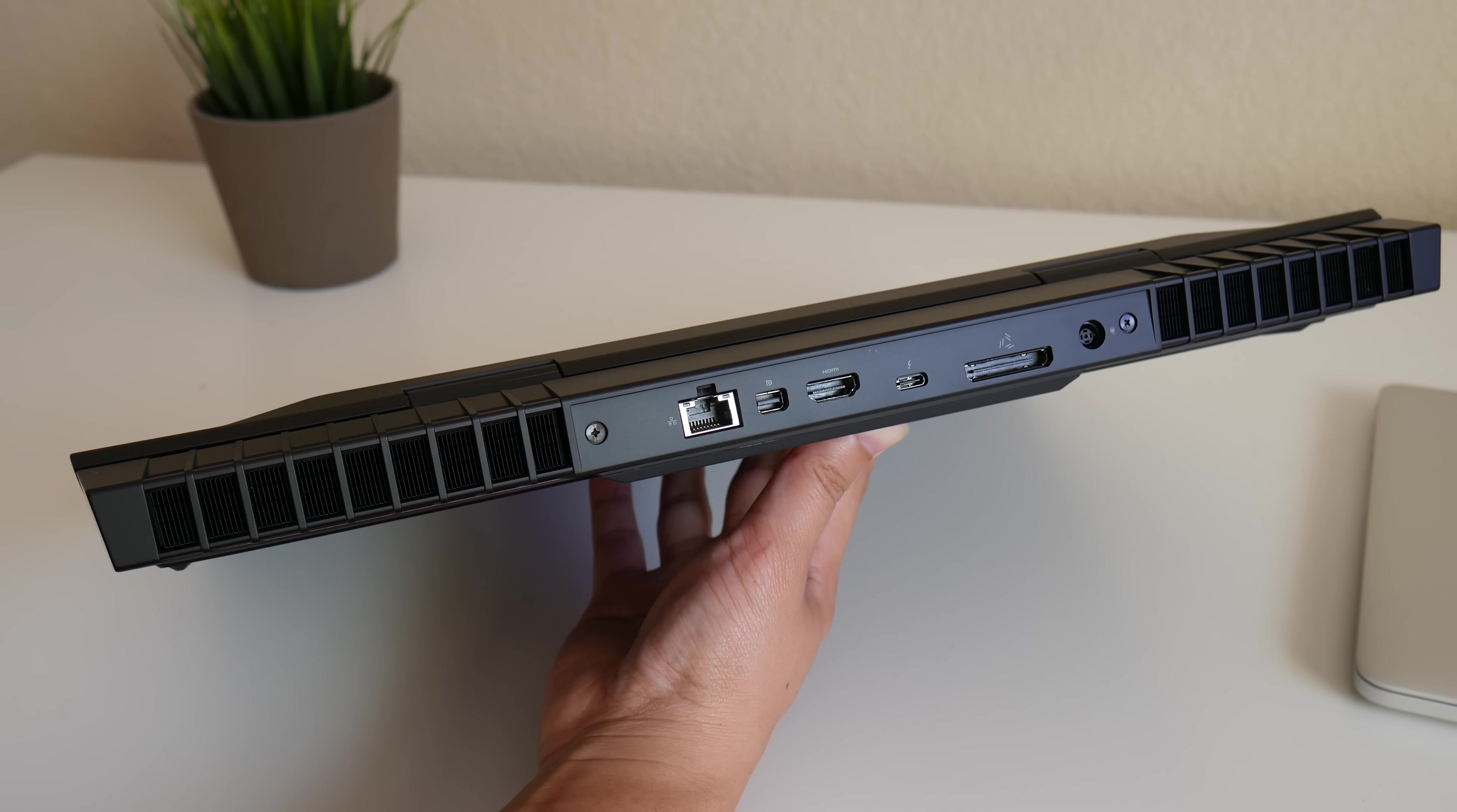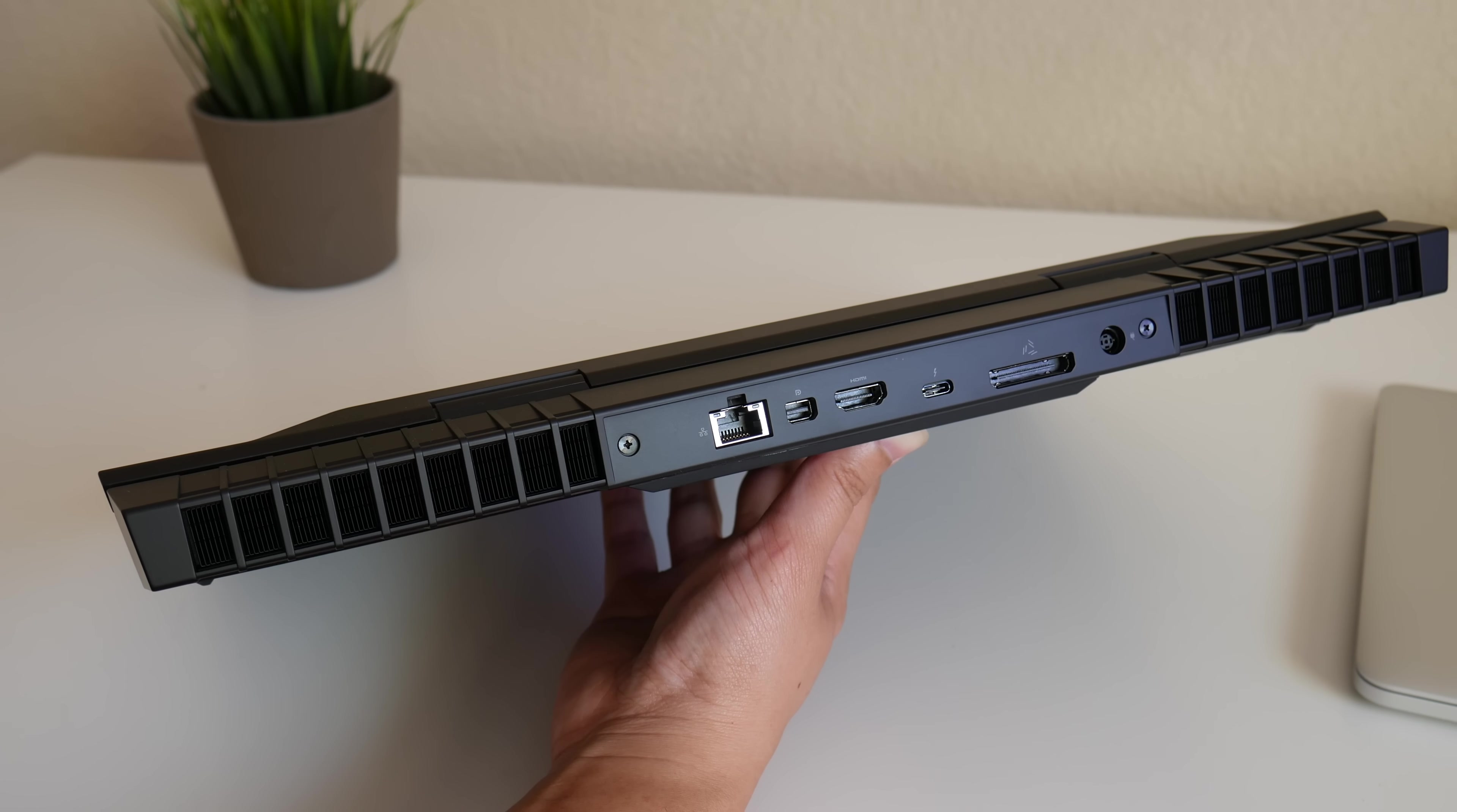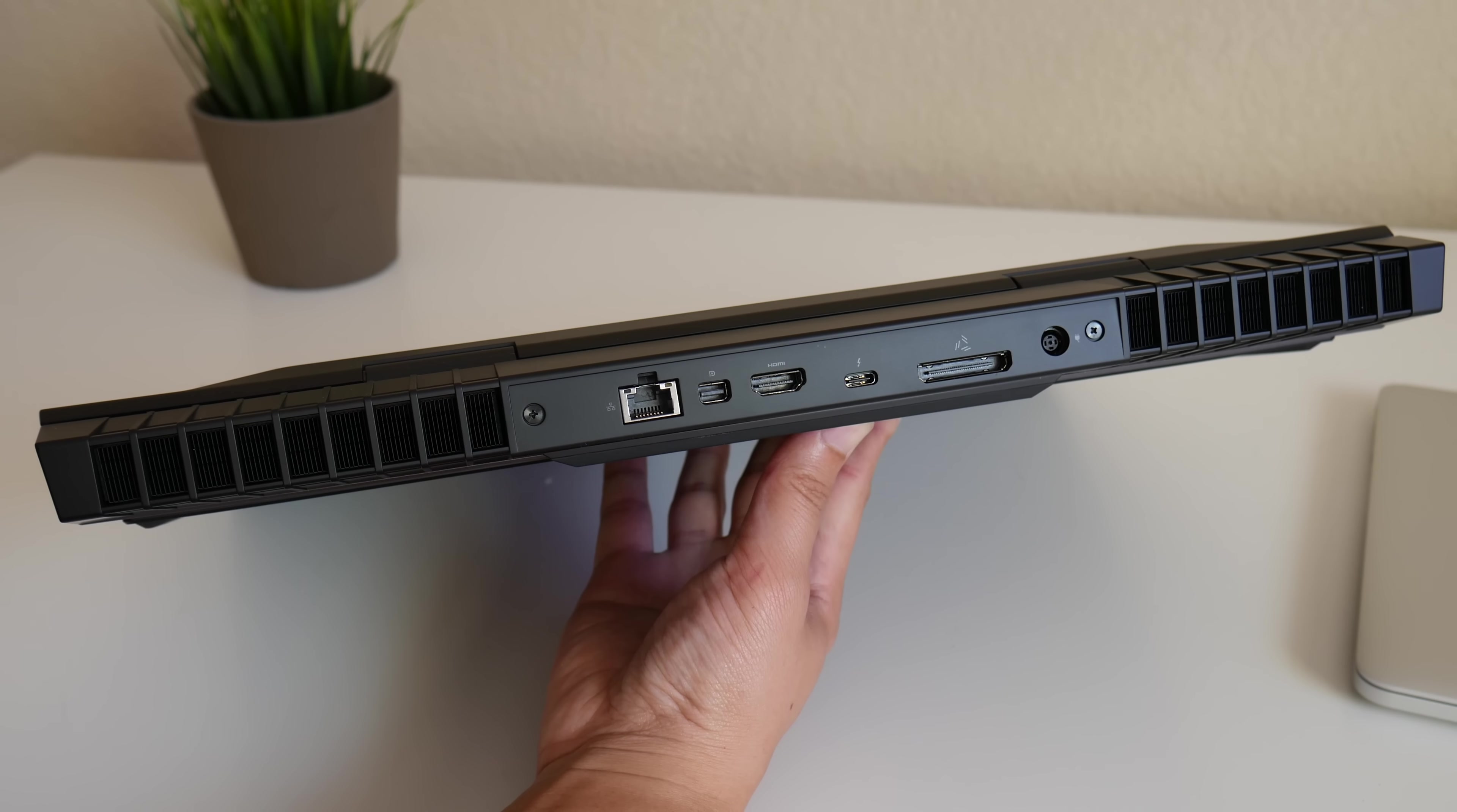Let's take a look at the ports towards the back. You got your RJ45 Ethernet, mini display port, full-size HDMI, Thunderbolt 3, external GPU port, and your charging port.